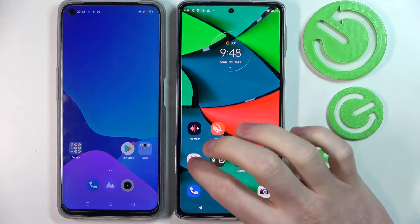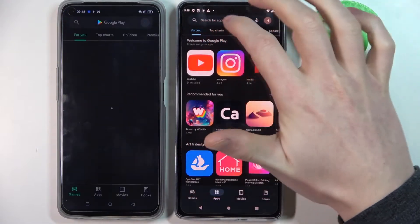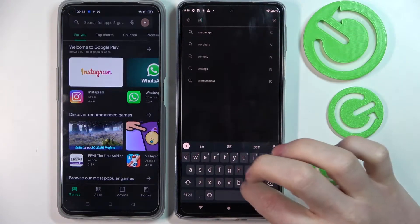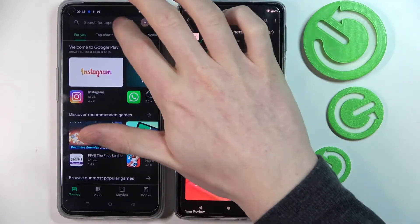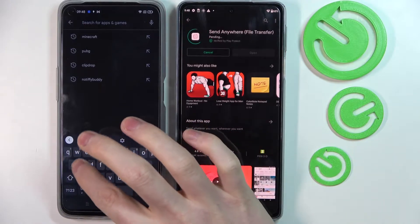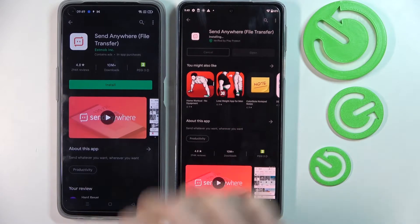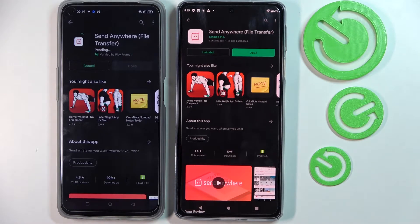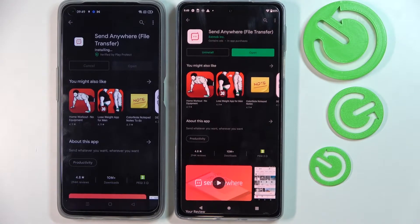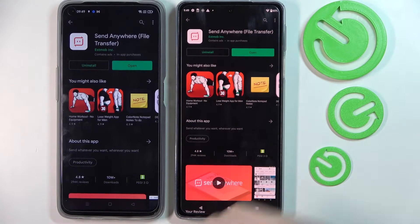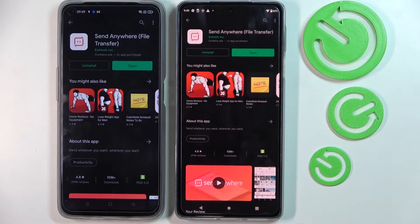In order to do this, on both of the phones you'll need to open the Google Play Store and search for an app called Send Anywhere. Install it on both of the devices. This is the Motorola Edge 30 Pro and this is the Realme 9e, and we'll be transferring files from the Realme 9e to the Motorola Edge 30 Pro.